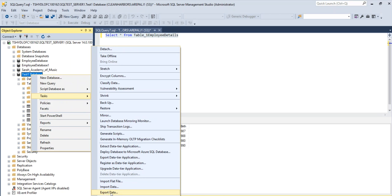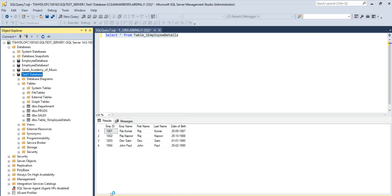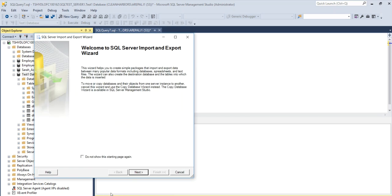So click on export data and it opens up the wizard. The wizard will help you for both importing the data or exporting the data from SQL Server to, in our example, Excel.